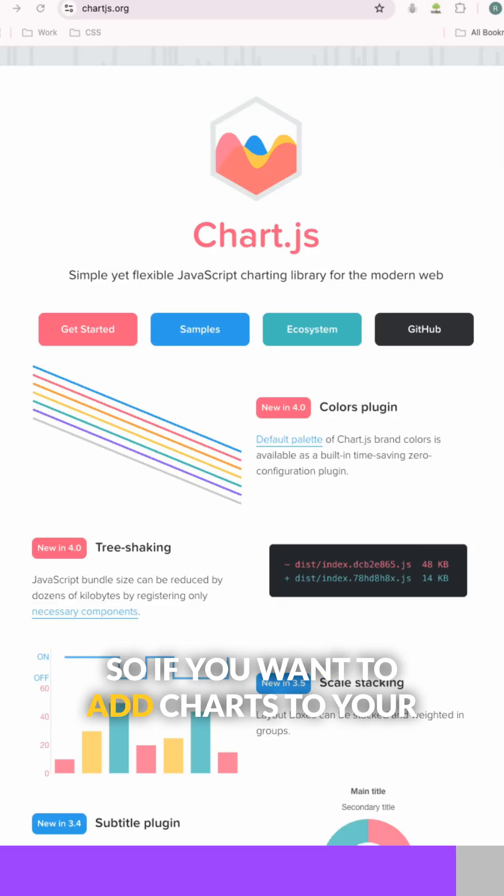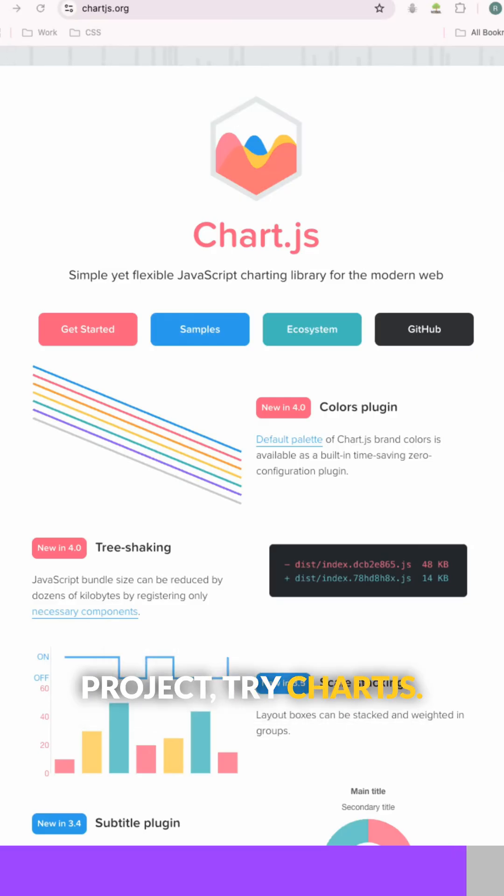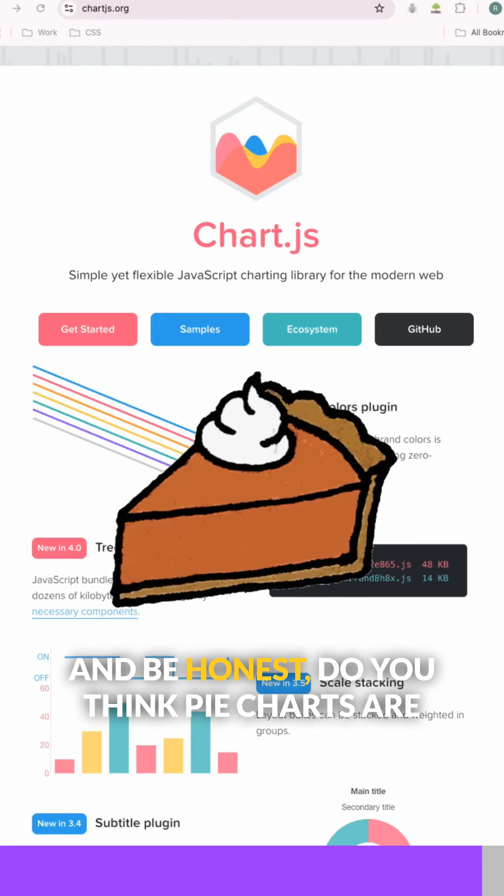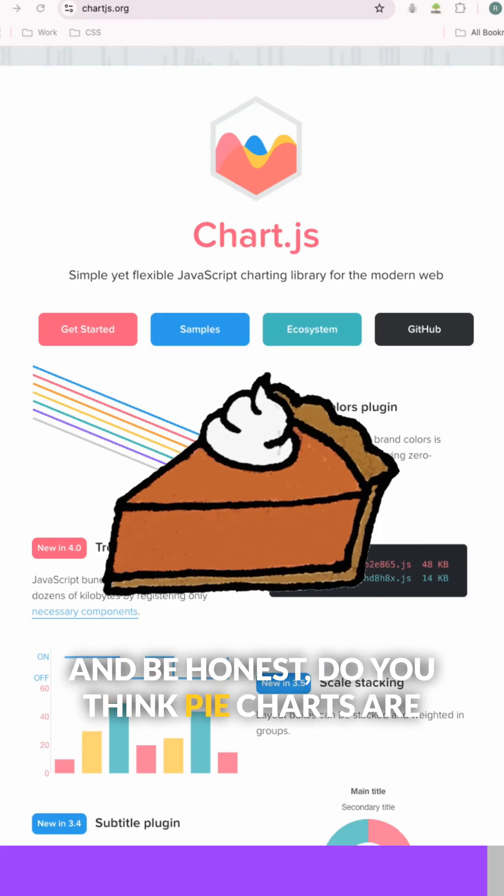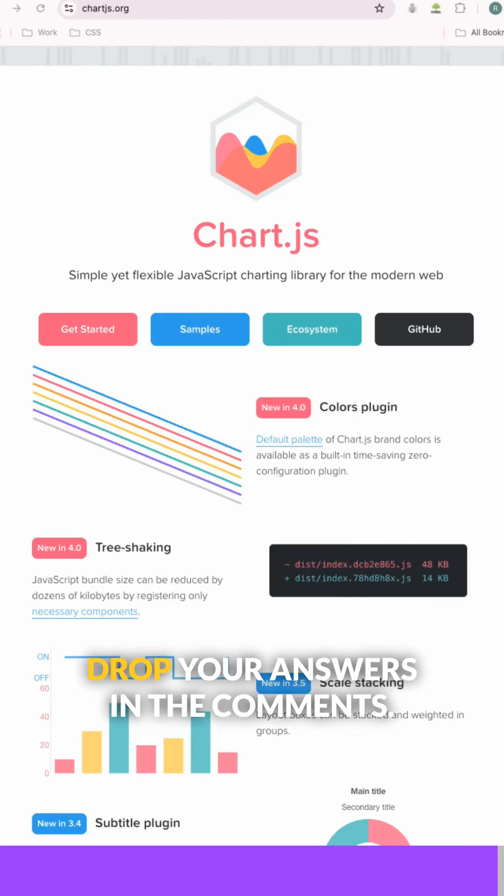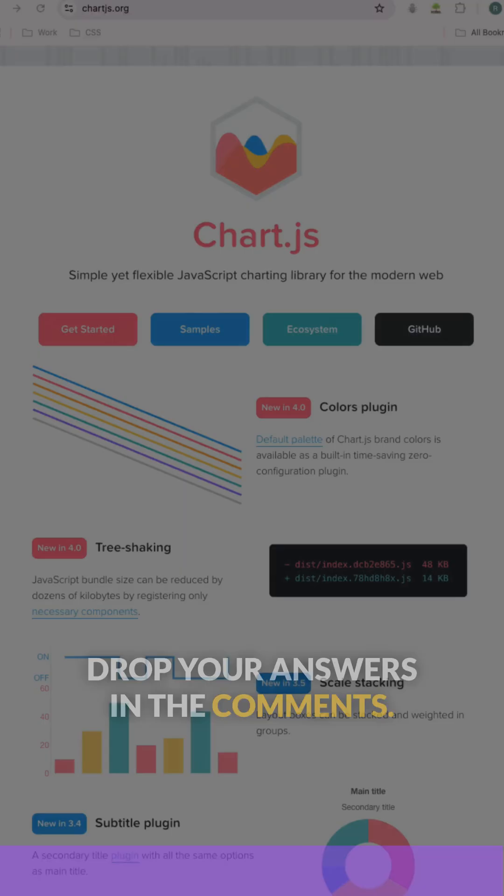If you want to add charts to your project, try chartjs.org today. And be honest, do you think pie charts are made of real pies? Drop your answers in the comments.